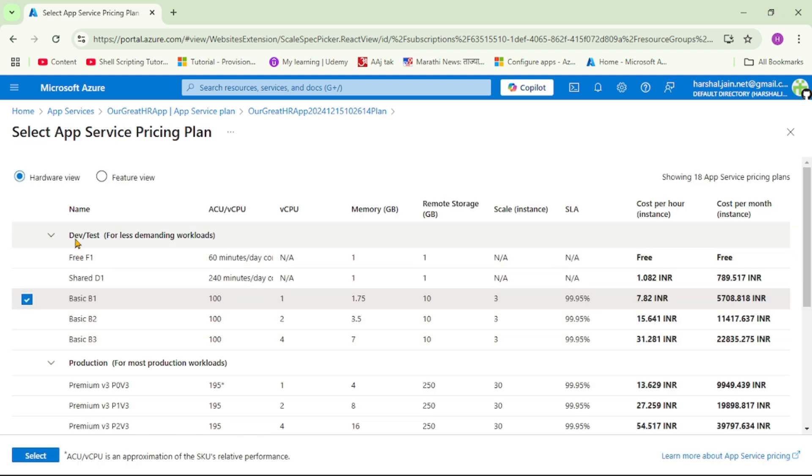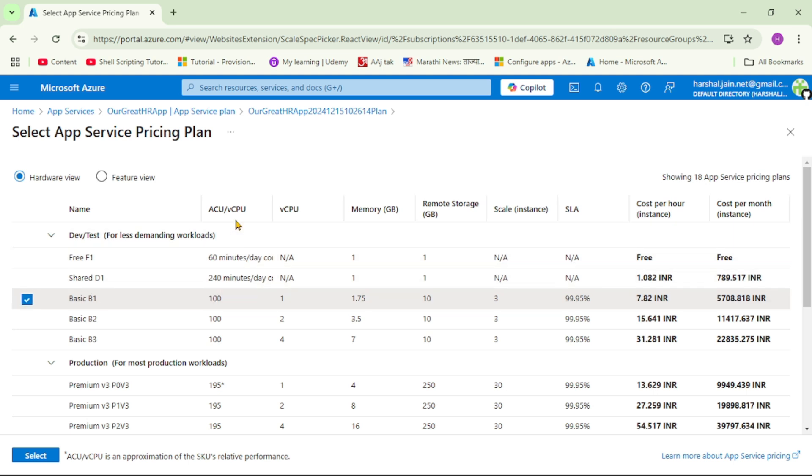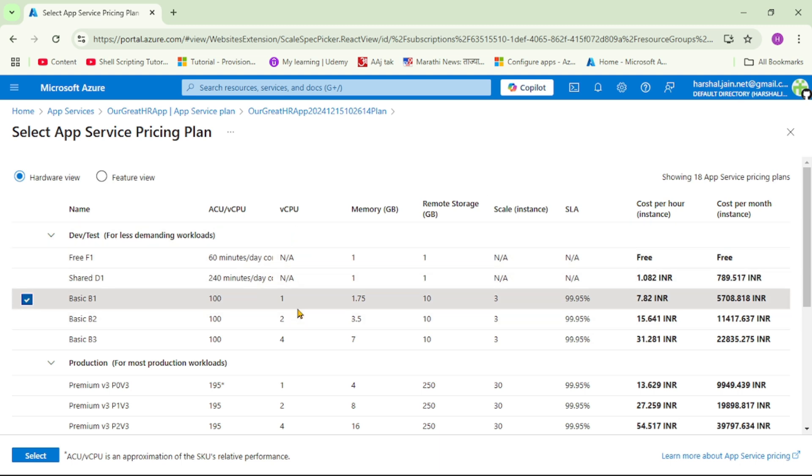So guys, can you see this? B1, basic B1. And generally, it is used for dev or test environments. And it provides us 100 ACU. So guys, ACU, it means Azure Compute Unit. So basically, that is the criteria used by Azure to decide how much compute power it provides. Then vCPU, that means number of core, that is 1. Then memory, 1.75 GB. And then storage.